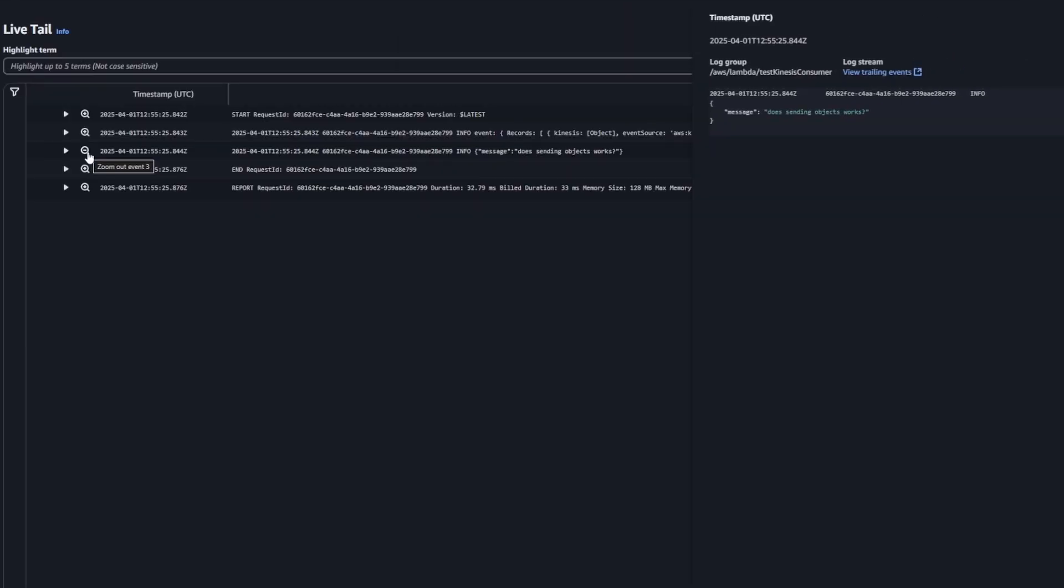There we go. You can see it's printing out the object with the message. I don't even know what that says. I'm watching it on the video editor and I can't even see. Does sending objects work? I think is what that says. There we go. You can see that I've sent an object and that's pretty much it. Surprisingly enough, that's Kinesis.